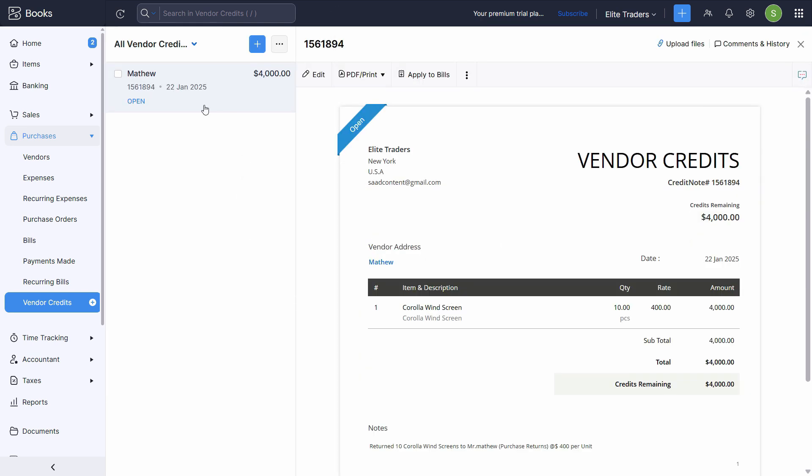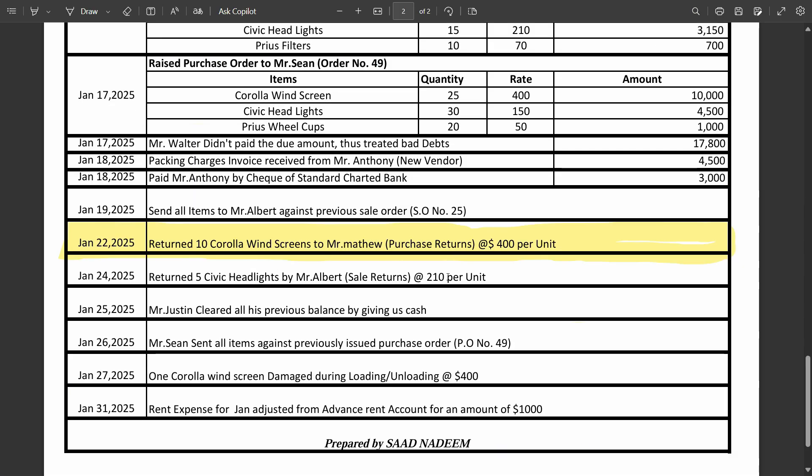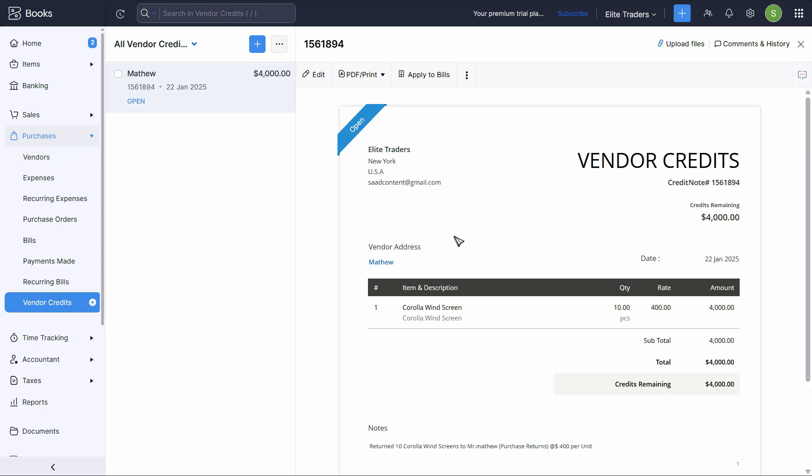Now the vendor credit is created. But let's say we want to deduct that amount from the overall purchase invoice balance. So let's say that we have purchased the items for $10,000 and out of which we have made 4000 as a return. So we only have to pay the remaining amount. So if you want to adjust this credit in the bills, you can click on apply to bills here.